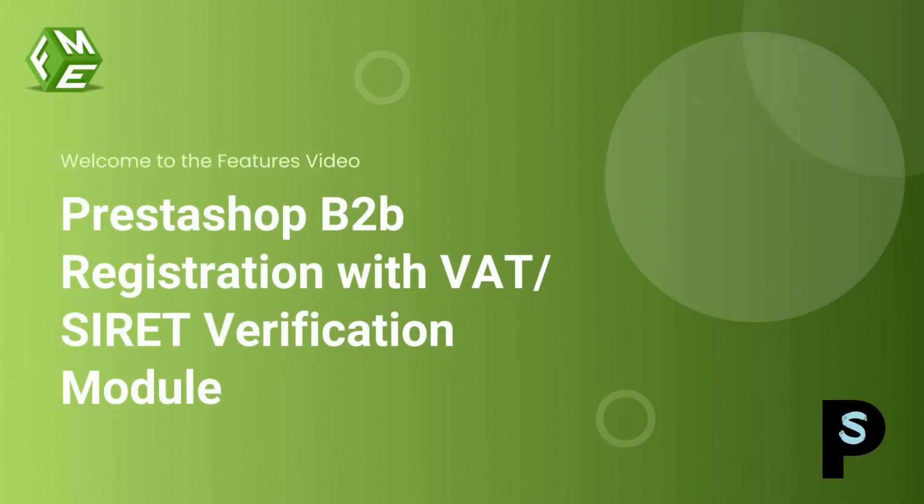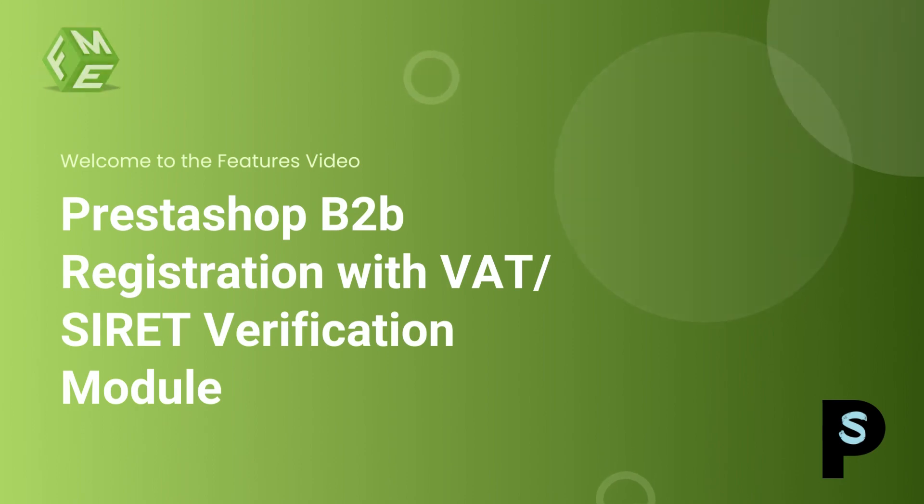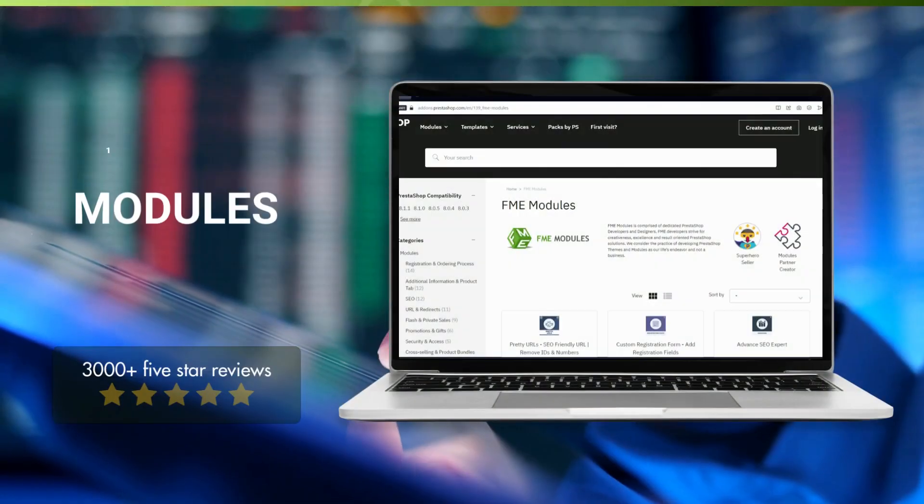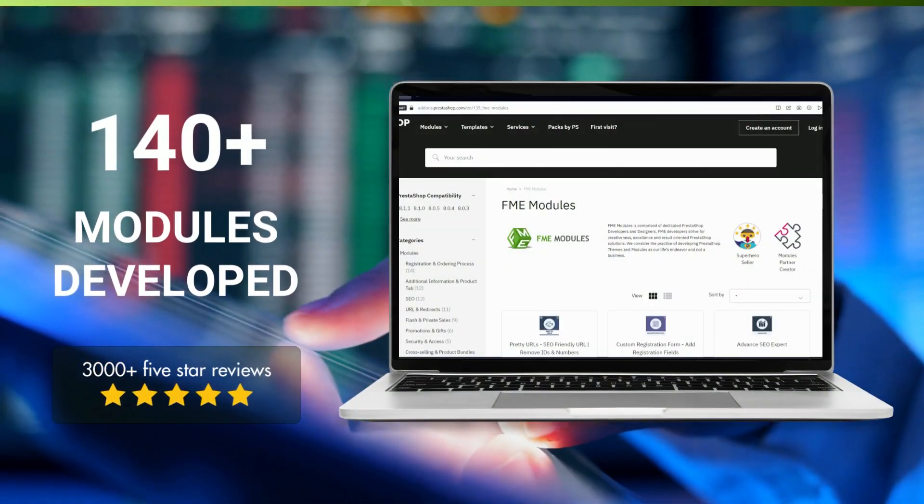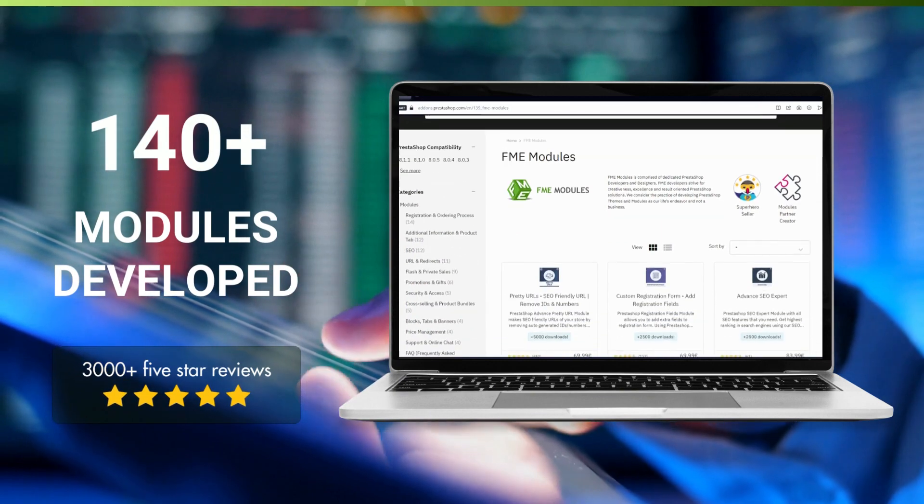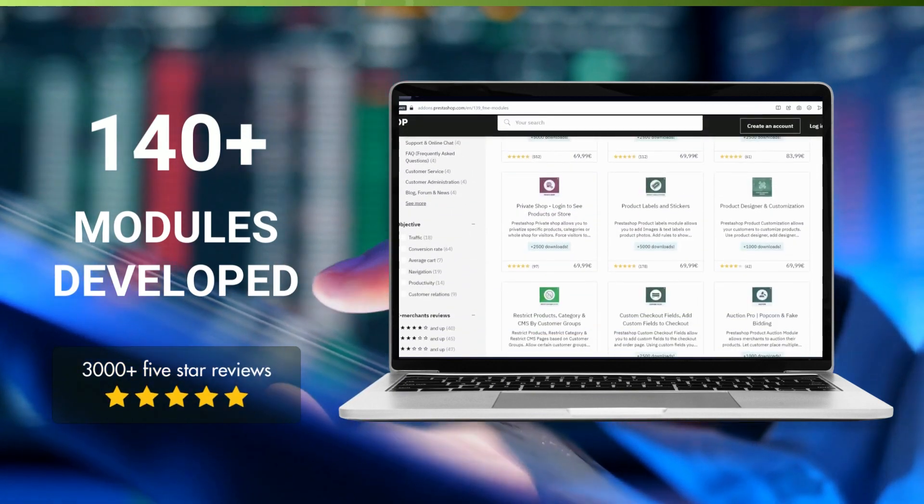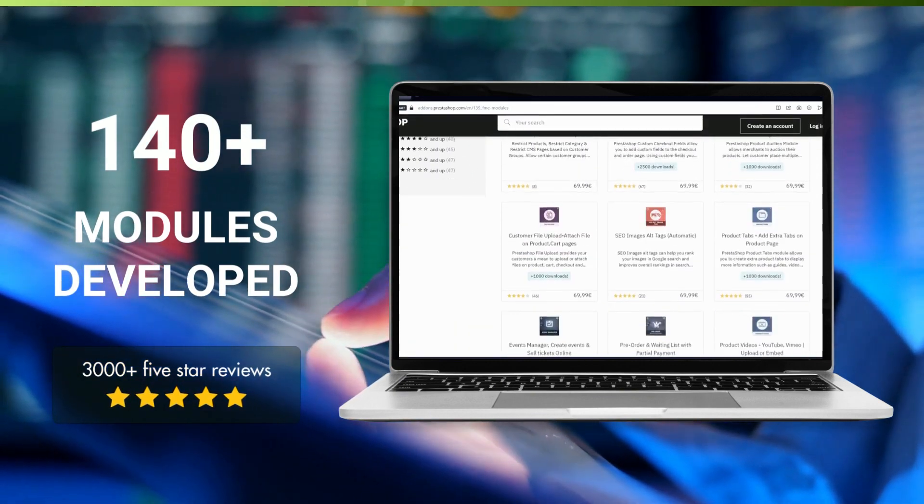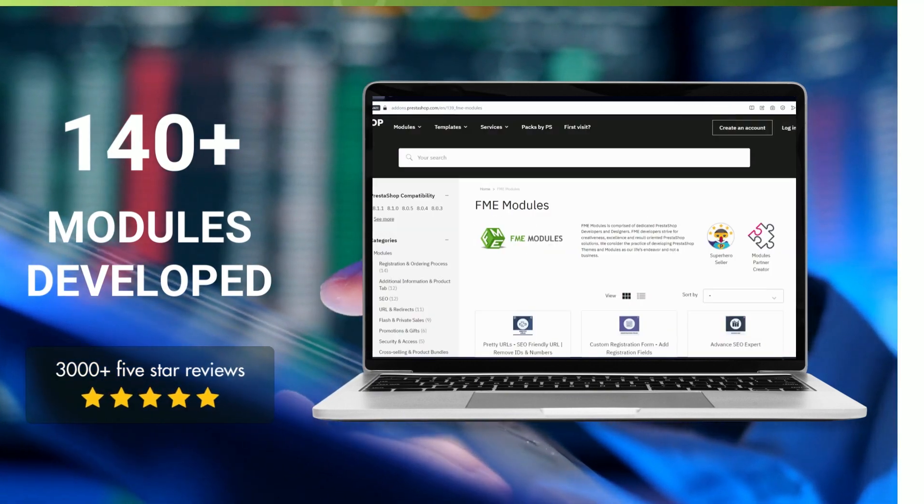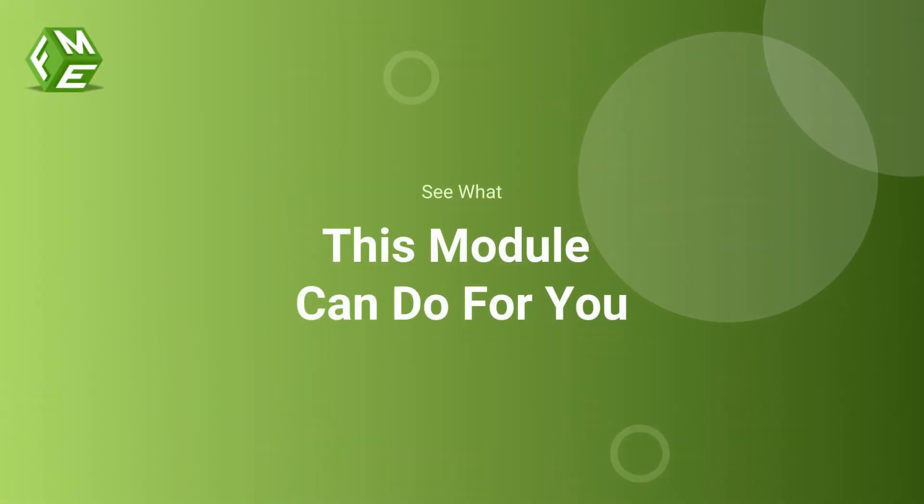Hello, everyone. Welcome to the features video of PrestaShop B2B registration with VAT and Siret Verification Module. This module is developed by FME Modules, a leading PrestaShop development company having more than 140 modules in its catalog. Let's see what this module can do for you.